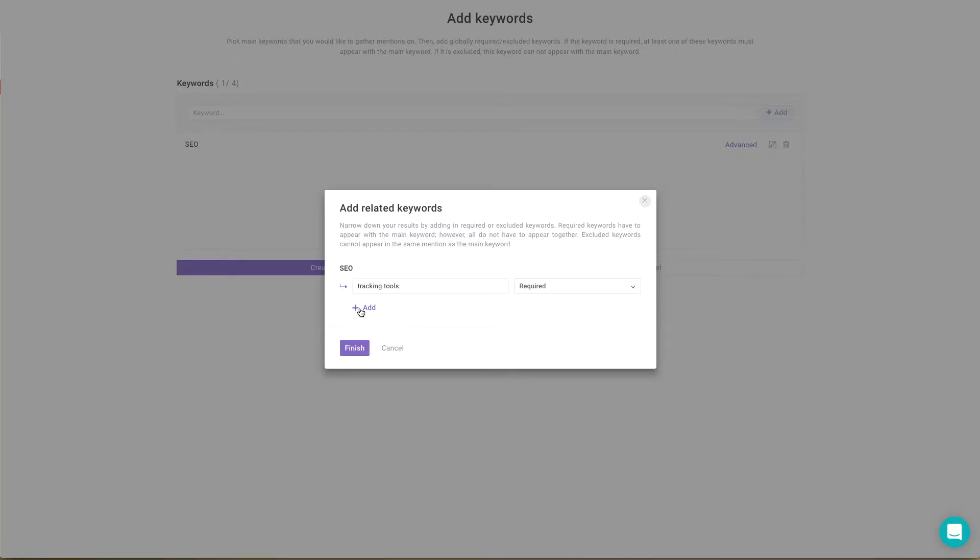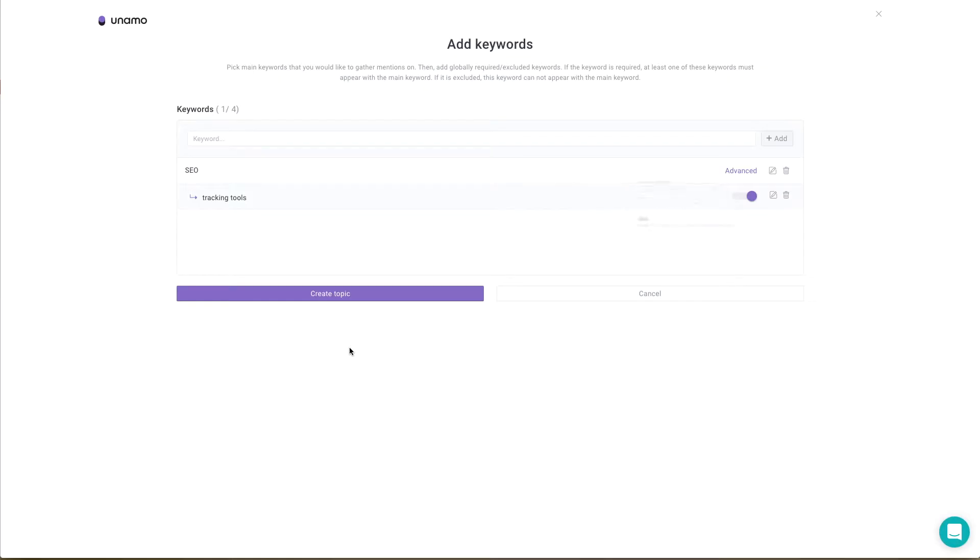Required keywords must appear in the same mention as the main keyword. If the mention contains the excluded related keyword, it will not show up in the results. This will help you to find the most relevant data.